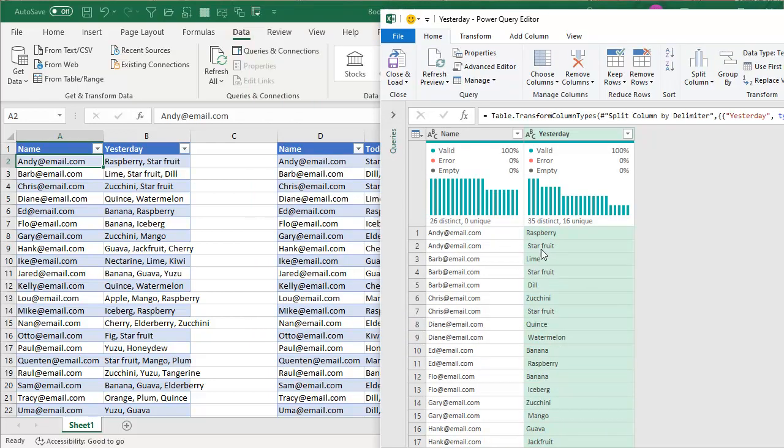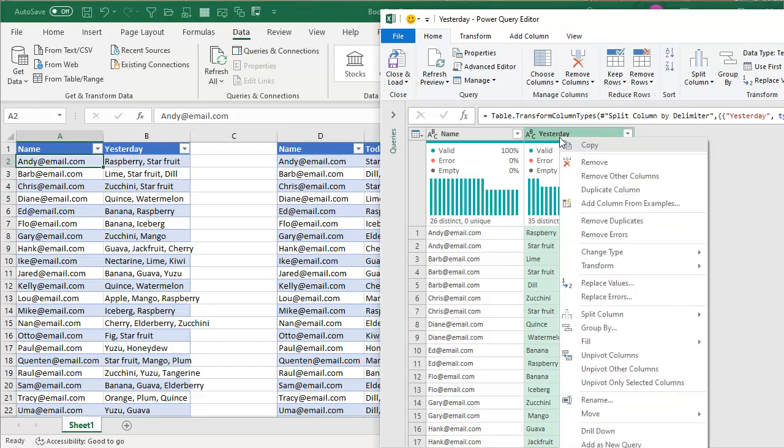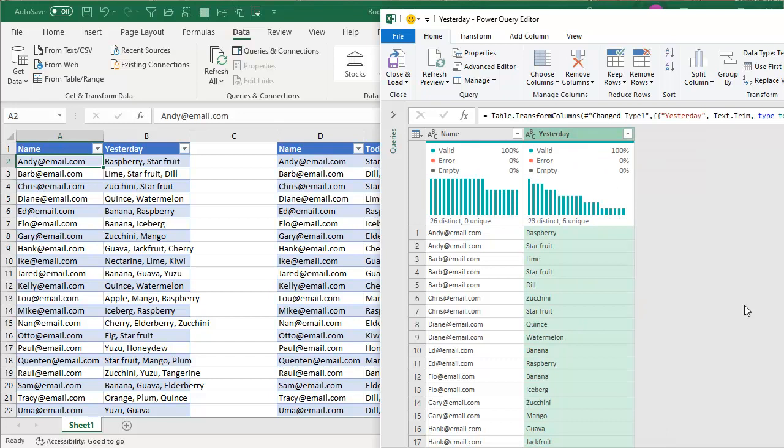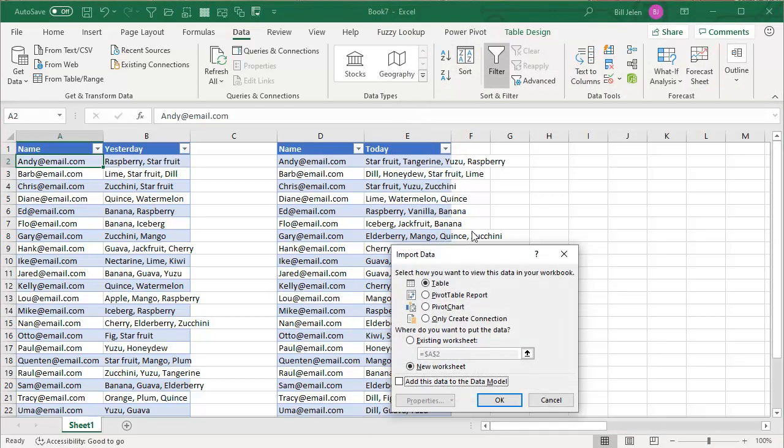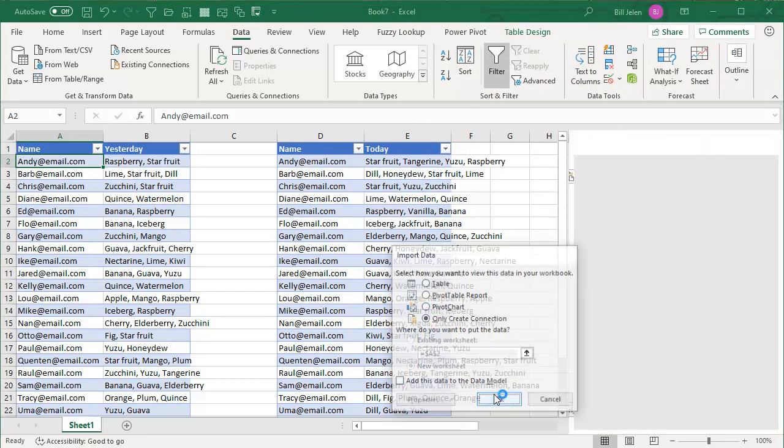And we're getting it, but there's spaces here. So I'm going to right click and transform and choose trim. There we are. So now we have the names with the items. And instead of close and load, I'm going to choose close and load to only create a connection. Click OK. All right.